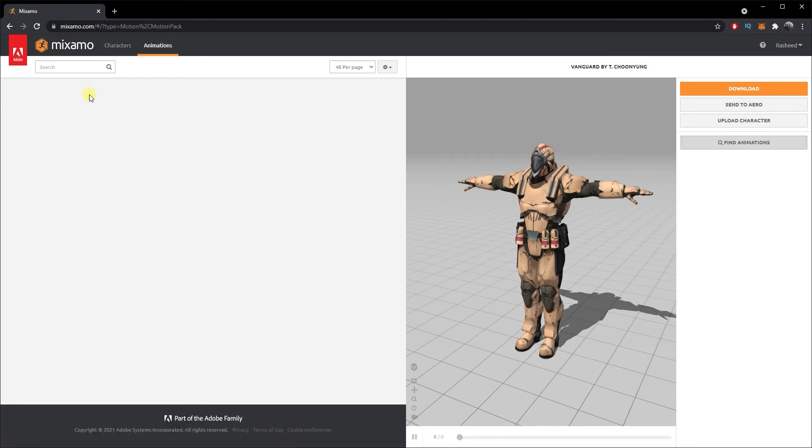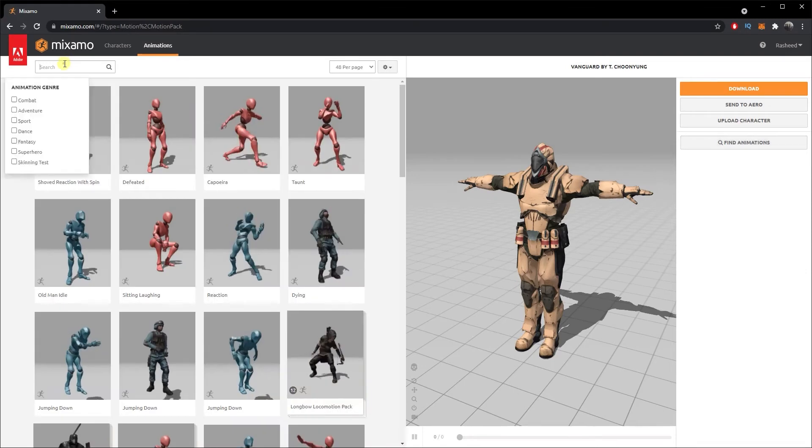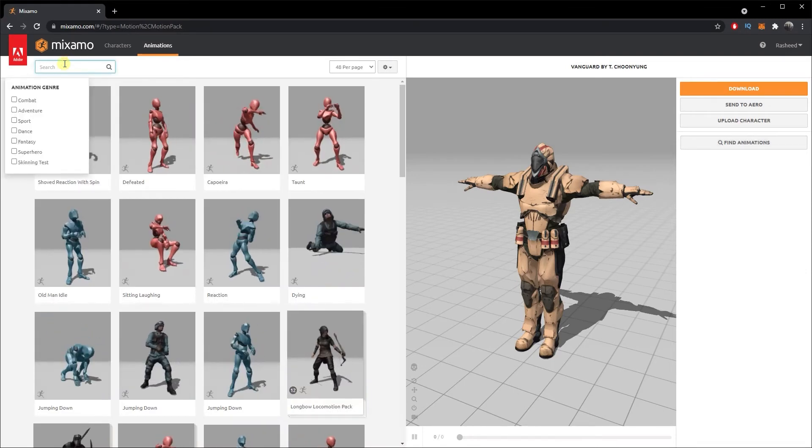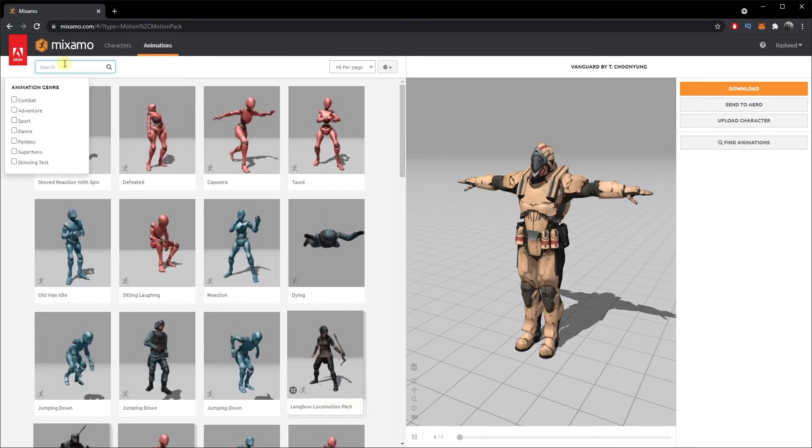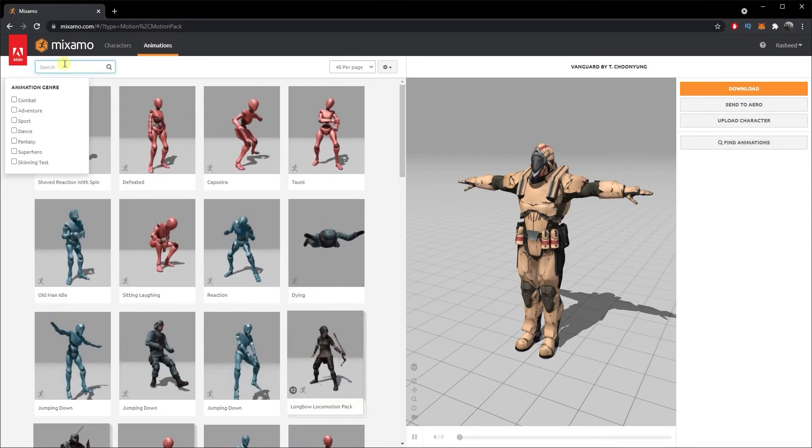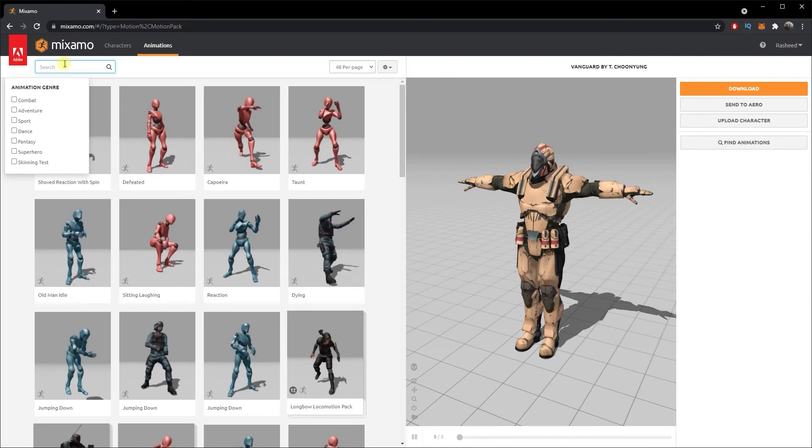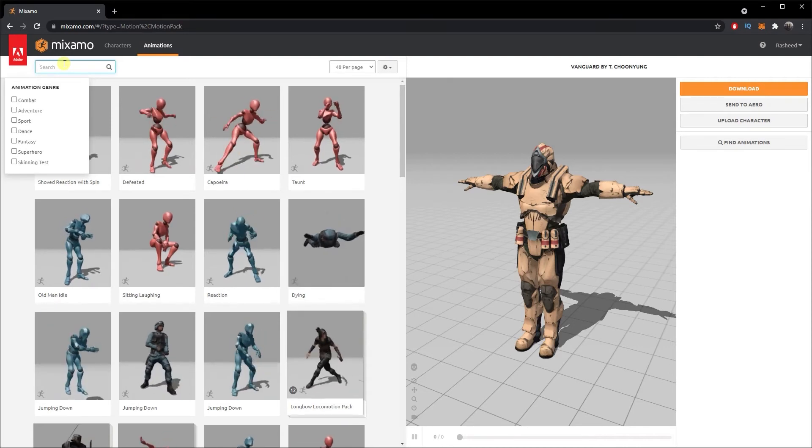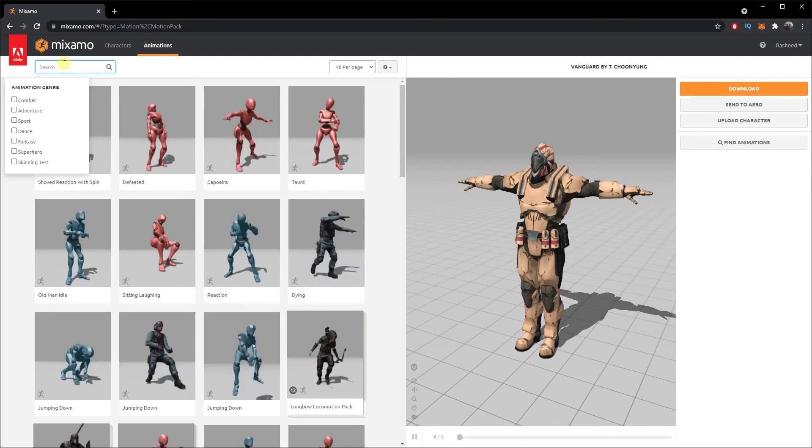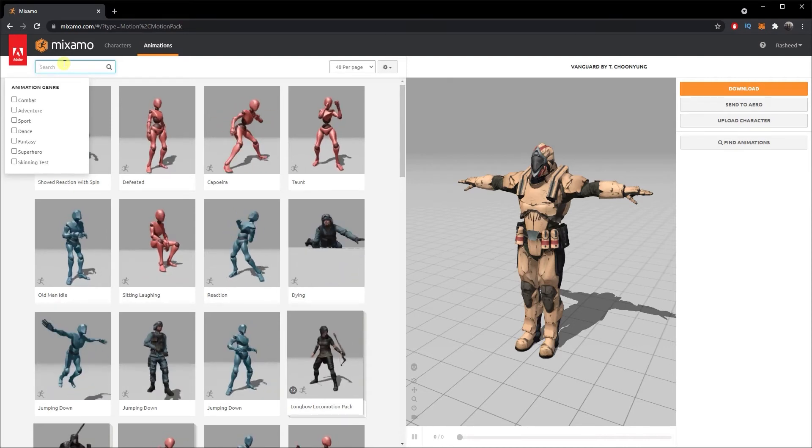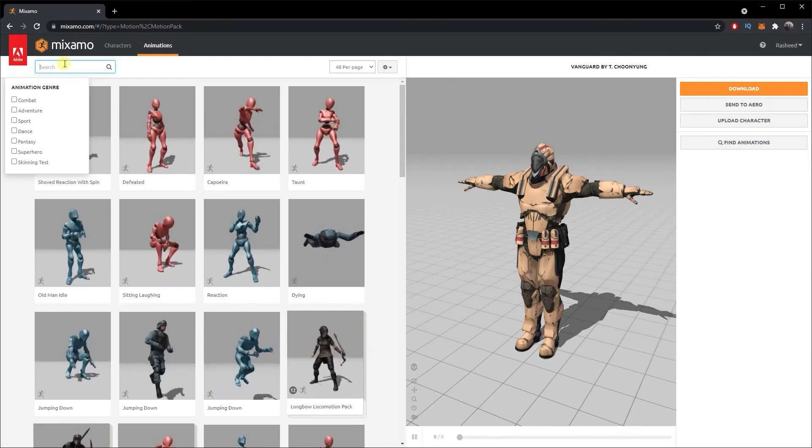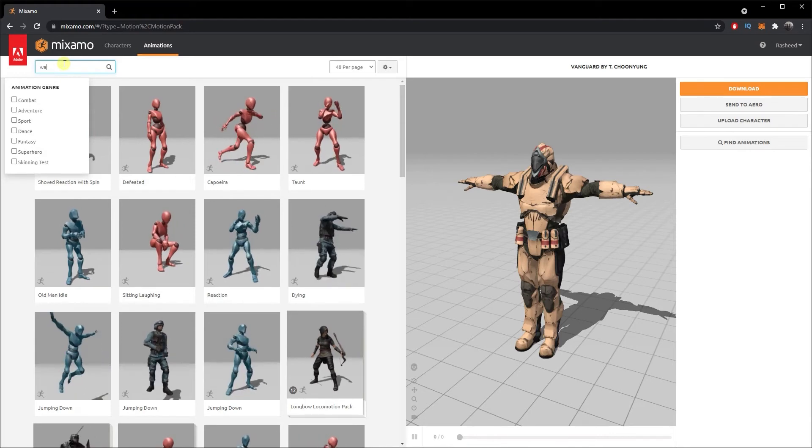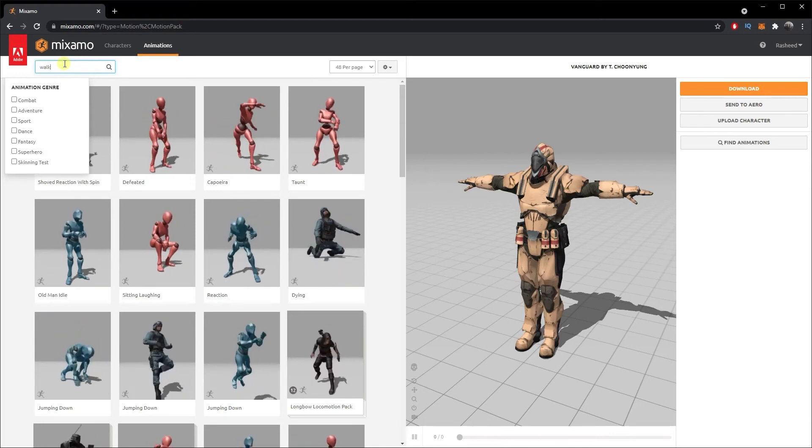Once you click on the character, it gives you an option to find animations for those specific characters. I'm gonna click on Find Animation. Now you can search for different types of animations. There are only a certain set of it, but this should be enough to give a generic output to your character. I'm gonna look for a walking animation.